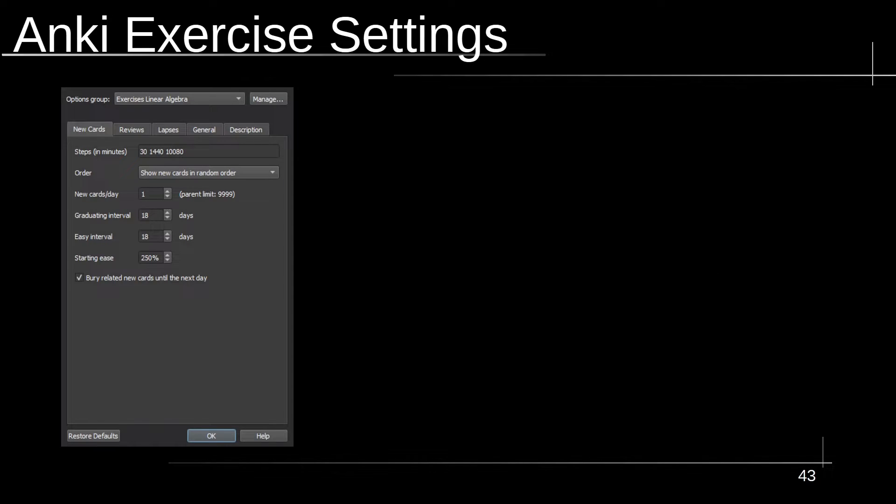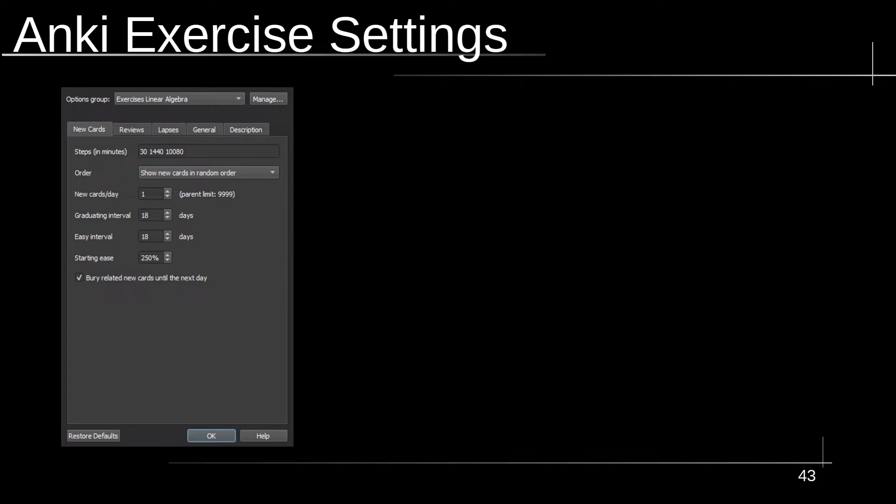All right, so that covers it for all of the card types. Now I want to move on to the actual exercise settings. And these are the exercise settings I'm going to be using for the exercises. So first thing we see is steps. And these are in terms of minutes. Now I use three different learning steps: one at 30 minutes for when I fail a card, the first initial learning. Then its next step is going to be a day. Finally, the next step itself is going to be seven days. And the reason I do these steps is because I want to avoid ease hell. And the graduating interval is set to 18 days because 2.5 times 7 days is going to be roughly 18 days.